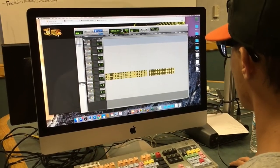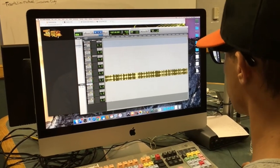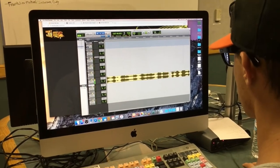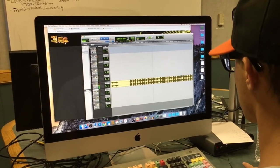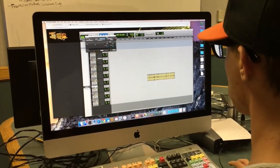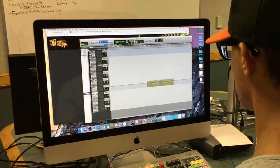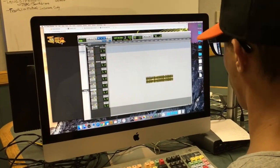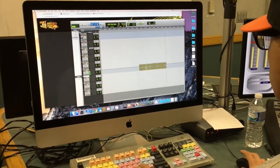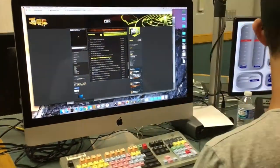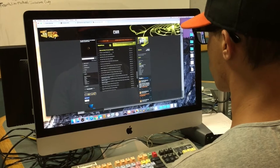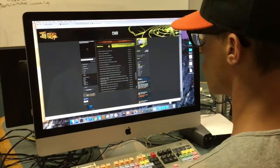So first we load the recorded file into Pro Tools. Now Dan is trimming the commercial down, editing out any unnecessary breaths, and making sure the volume is just right. Now he's grabbing some cool music to put underneath.